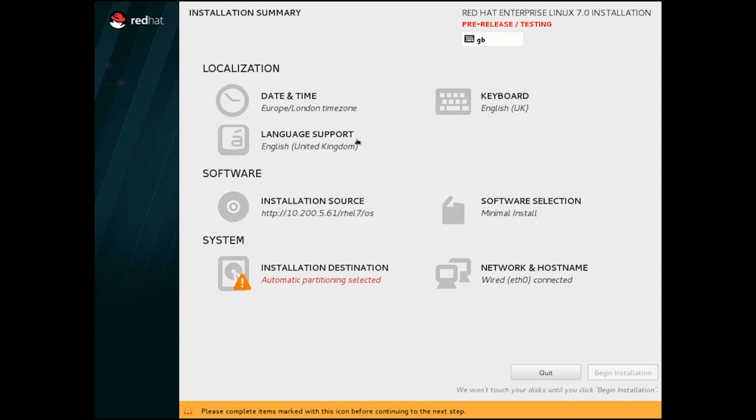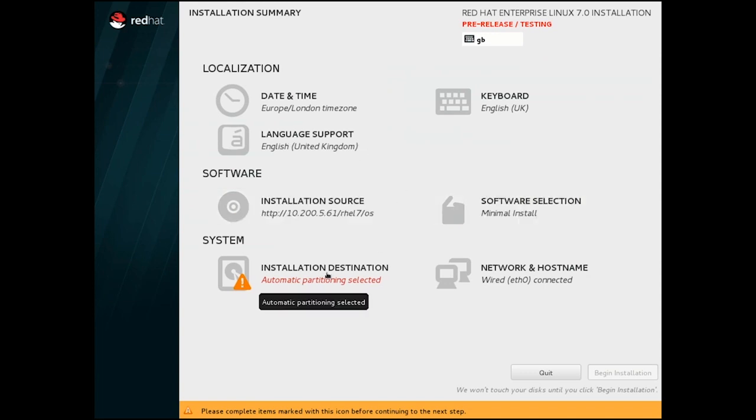The last spoke we must complete is the installation destination. This screen has changed and old behavior should not be expected.